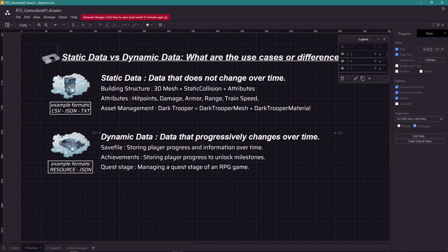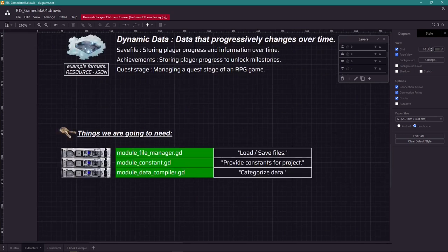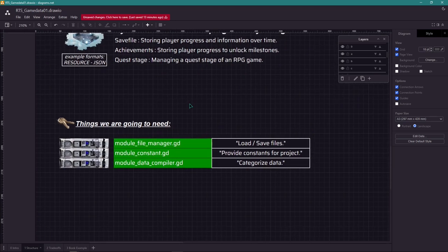Which parts you want to be static data and which parts might be dynamic data. For our system to work, we are going to need the three following modules. A module for file managing, which is going to access files or save them.